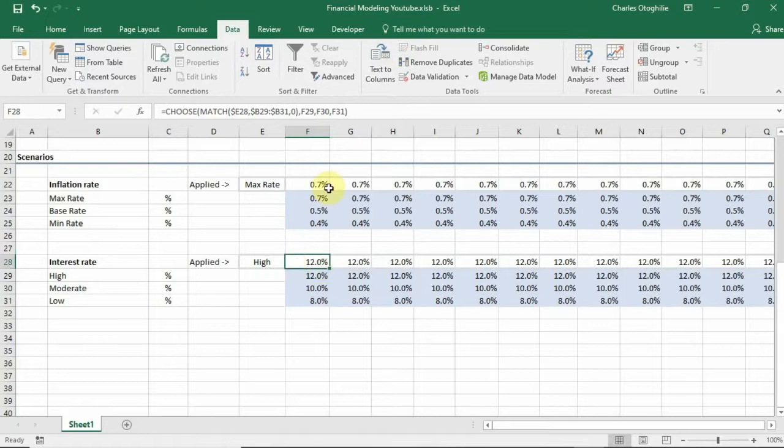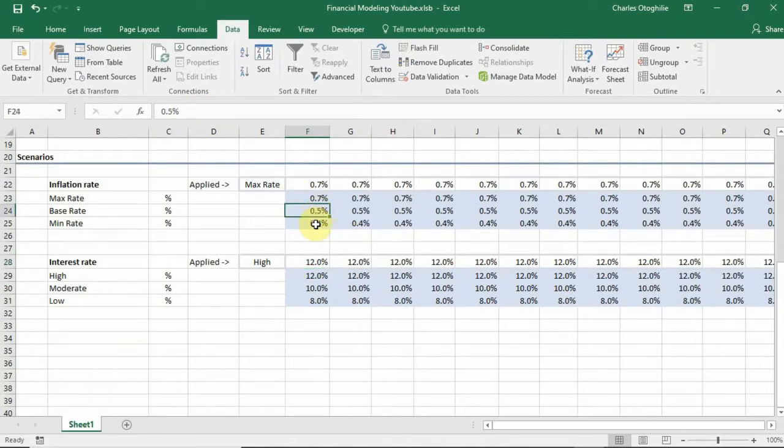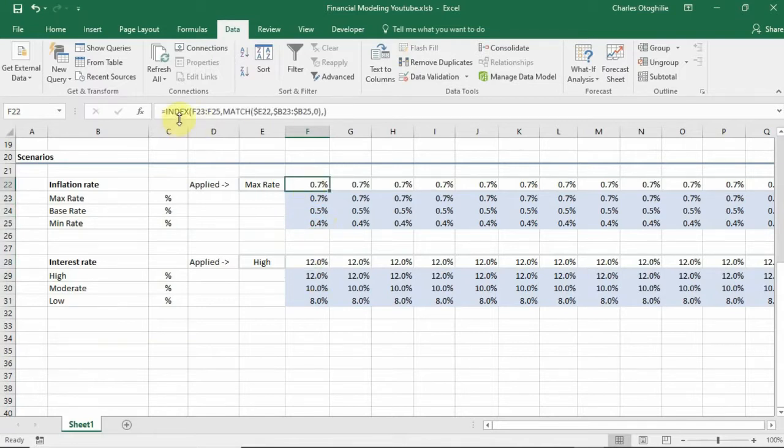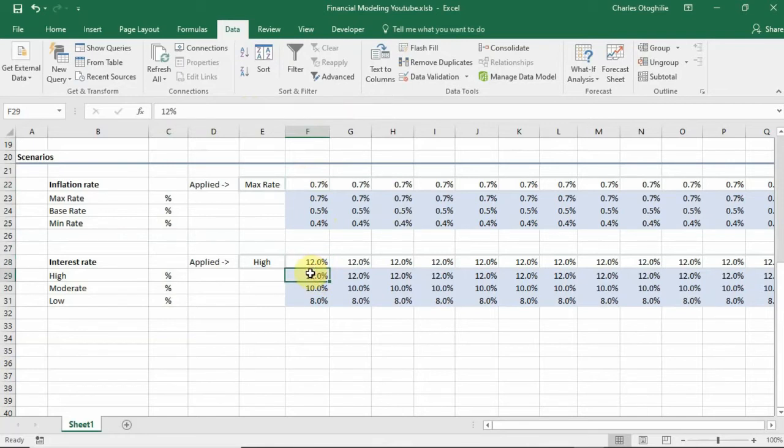If you have issues implementing the MATCH function with CHOOSE function, you want to watch my previous video. I have the link in the description below so you can watch it and see how we accomplish the INDEX function and the MATCH function and how that can also be extended, but using the CHOOSE function. Thank you for watching this video.